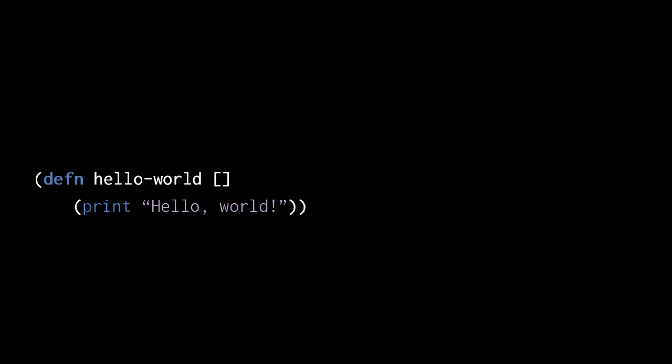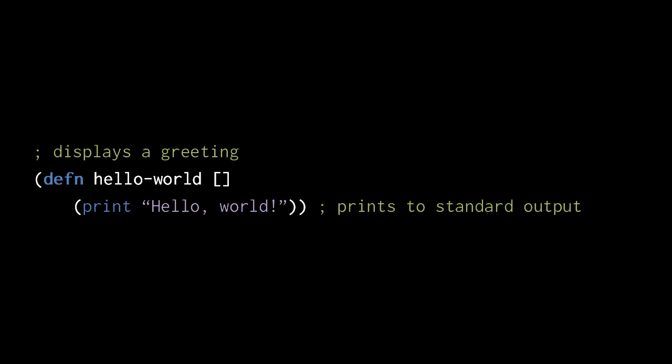Because Clojure syntax is free form, we can indent code as we like, but we generally indent the start of nested parentheses. Here, I've added end-of-line comments with the semicolon character. A semicolon and everything after it on the same line is ignored by the reader.